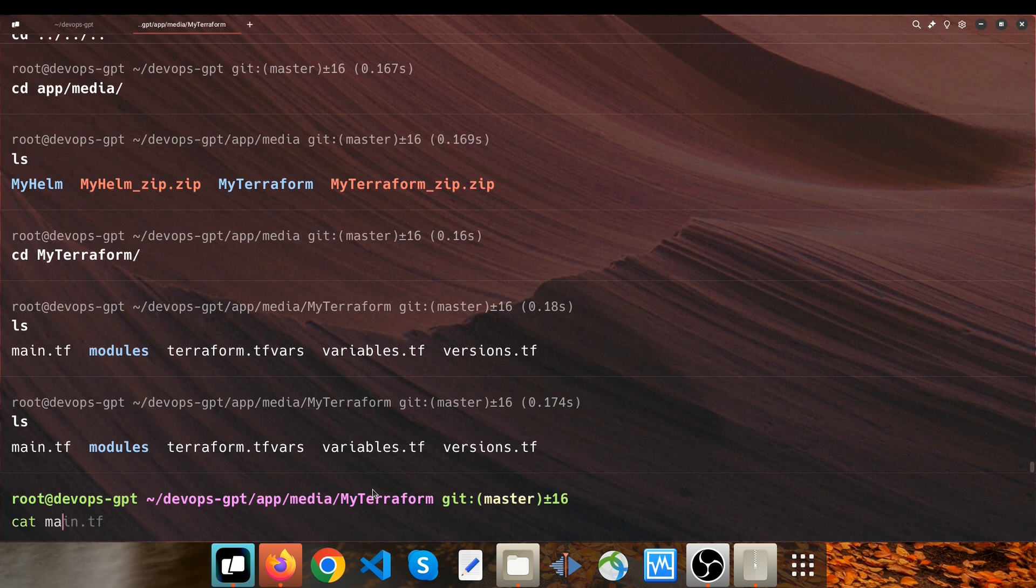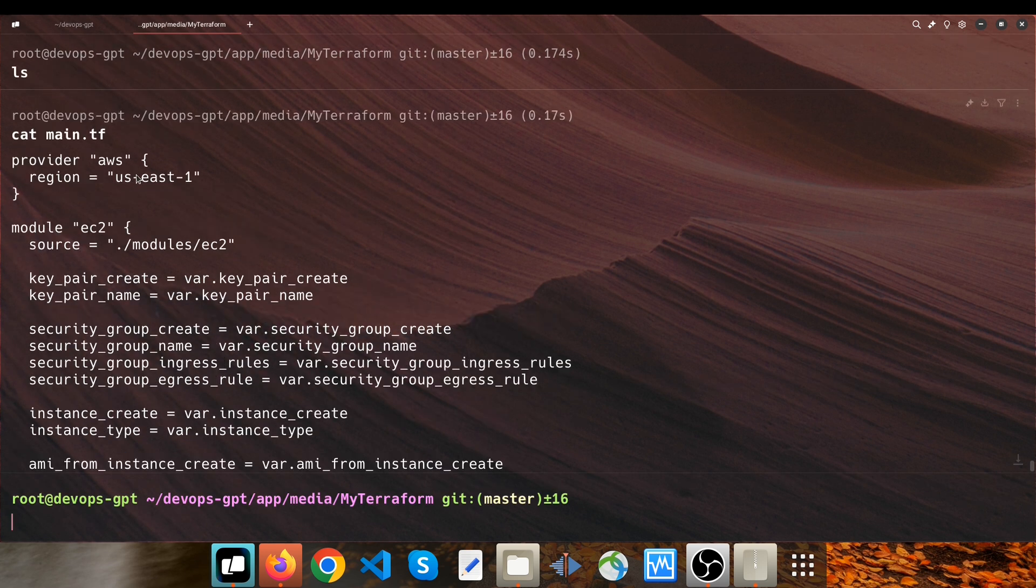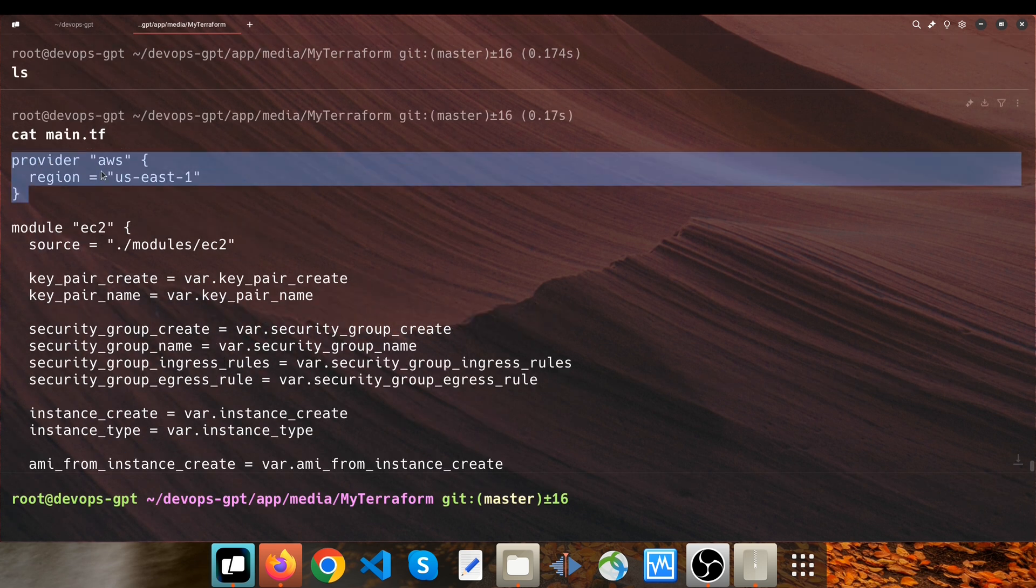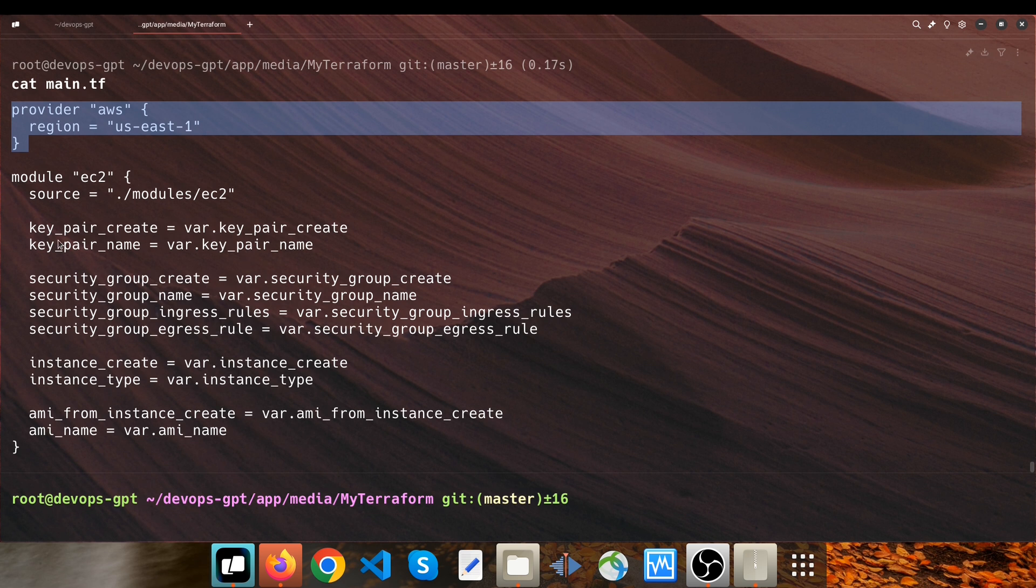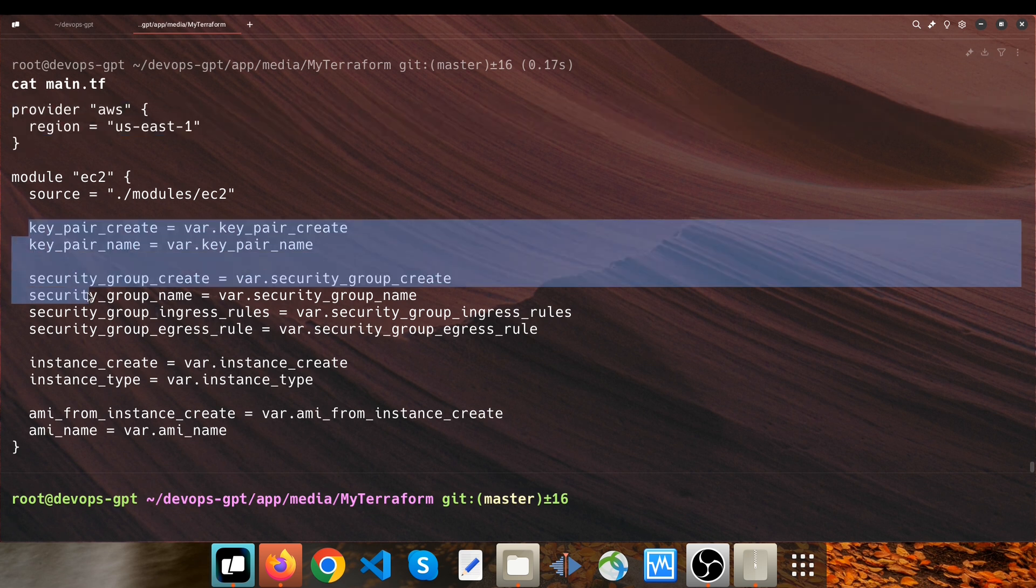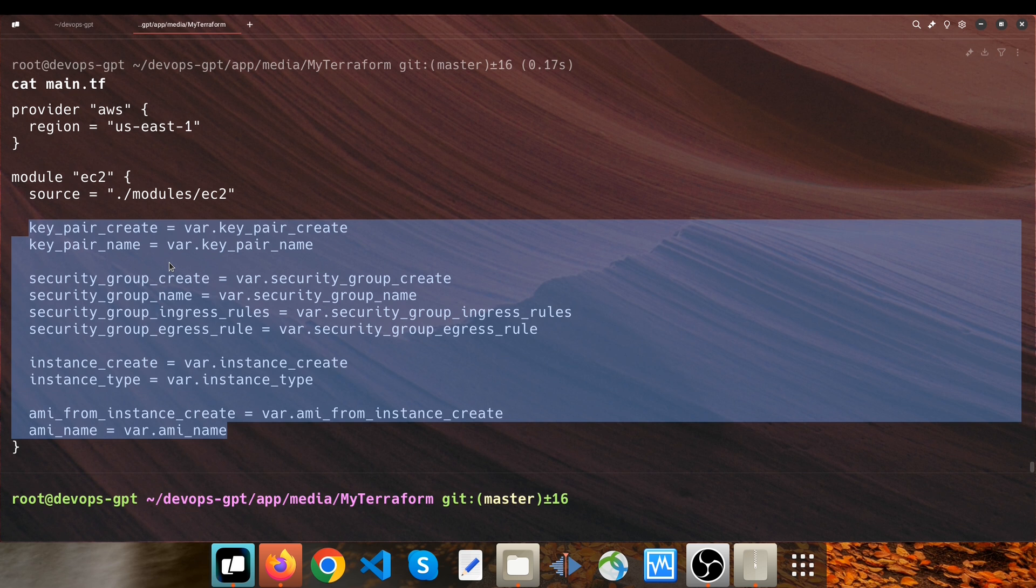The first file is root main.tf. It has a provider block; the region is us-east-1, you can change it if you want. And a module block with a source parameter which is responsible to call the EC2 module. These are all EC2 module parameters and you can override them if you want through the root instead of modifying the module itself.